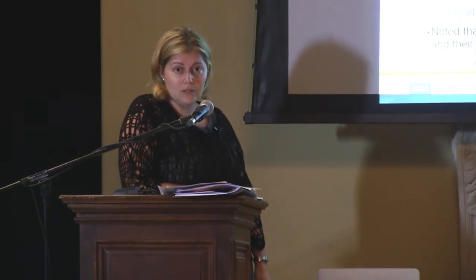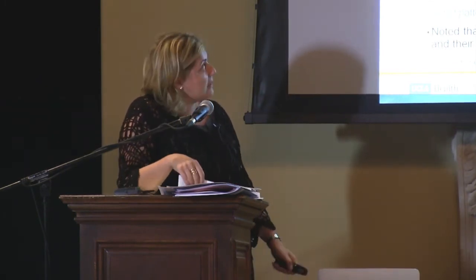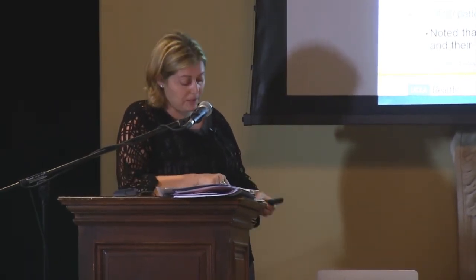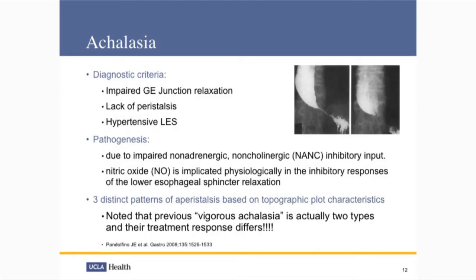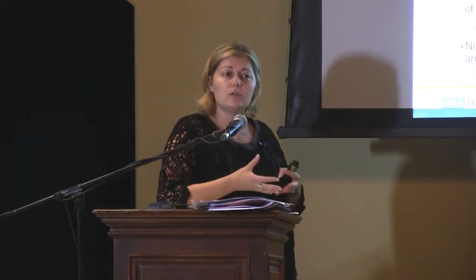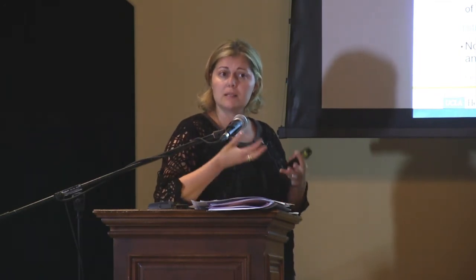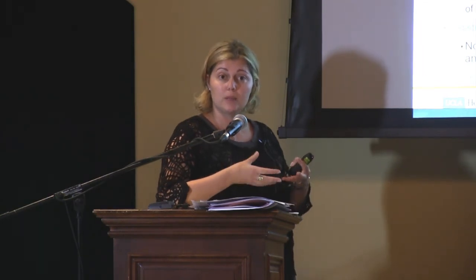Achalasia — most of you are familiar with it from internal medicine boards. The main thing to know is there's impaired esophagogastric junction relaxation and a lack of peristalsis. We used to call that classical achalasia. The typical presentation on barium swallow was the bird's beak narrowing, and patients would come in with dysphagia or chest pain. On endoscopy we'd see food remaining in the esophagus. Patients would be scheduled for either Botox, pneumatic dilation, or Heller myotomy, and of course calcium channel blockers. The pathogenesis is due to impaired non-cholinergic, non-adrenergic inhibitory input — nitric oxide is the one implicated in the physiological inhibition of relaxation.